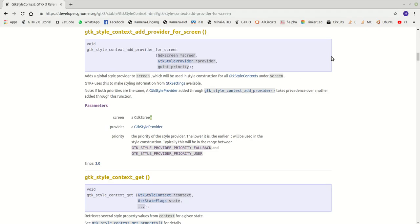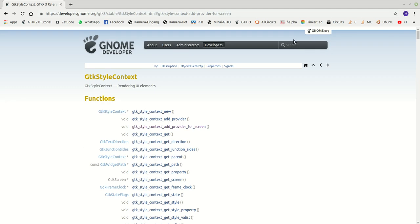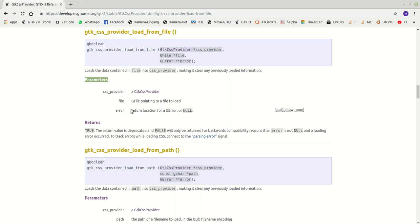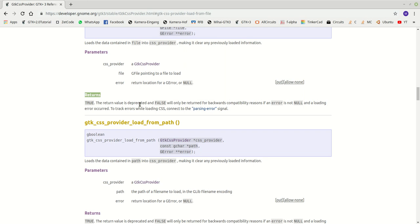The second function, 'gtk_css_provider_load_from_file', returns a G boolean. It loads data from a file into the CSS provider, clearing any previously loaded information. The three parameters are: the CSS provider, a G file pointer pointing to the CSS file to load, and an error — a return location for a G error, or null. The return value is deprecated and only kept for backwards compatibility.